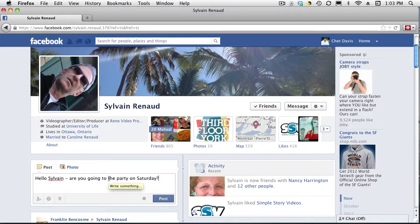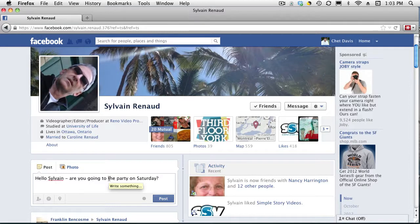this will show up on Syl's news feed. So everybody connected to Syl, his friends, his family who are connected to him on Facebook, will see that post. And that's fine if you want to do that.